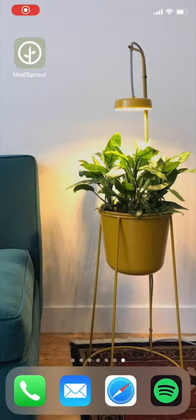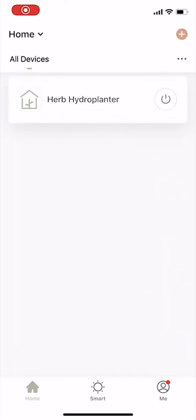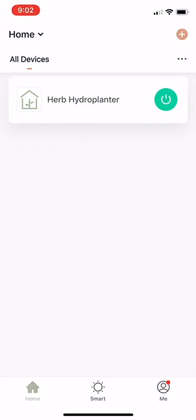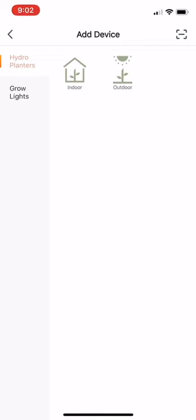So go to the app and you'll see your home page. I've already got my hydro planter hooked up here, but right now I'm going to walk you through how to connect one of our grow lights. In the top right corner, you hit the plus button and that'll help you add either a hydro planter or one of our grow lights. So you'll go to the grow lights tab and click grow light.